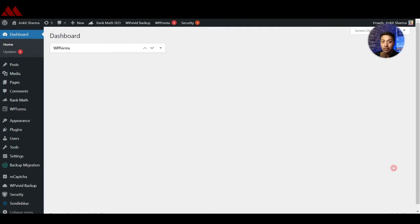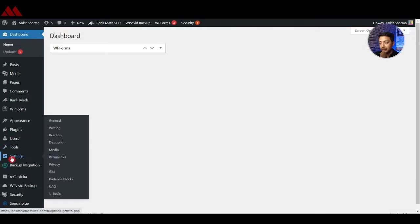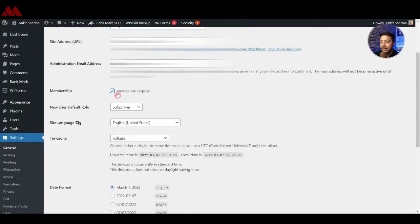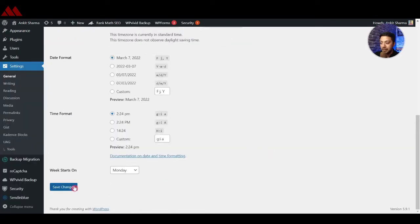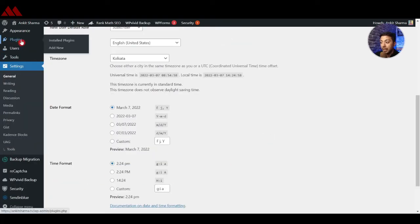Here we are in our WordPress backend. In order to add social logins so that you and your visitors can create an account or login, the first thing we need to make sure is that your WordPress website is open for new registrations. Go to Settings and under Membership, make sure that 'Anyone can register' is turned on — without this, nobody can create an account. Once that is done, click on Save Changes.